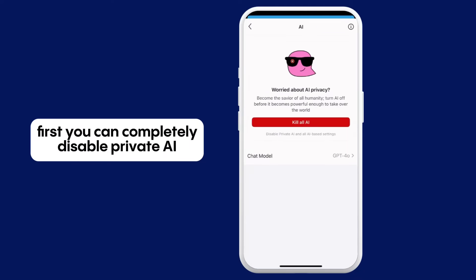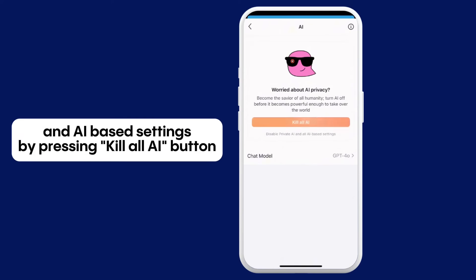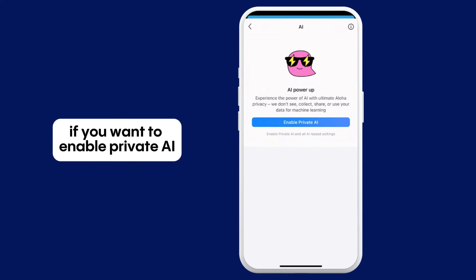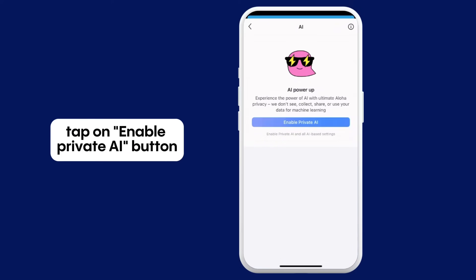First, you can completely disable Private AI and AI-based settings by pressing the Kill All AI button. If you want to enable Private AI, tap on the Enable Private AI button.